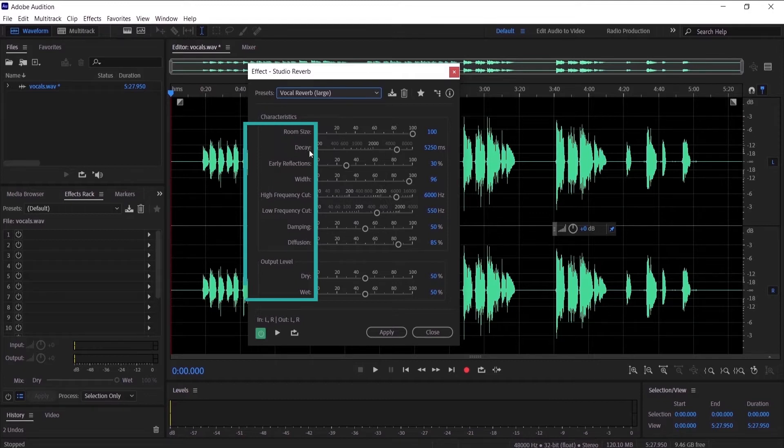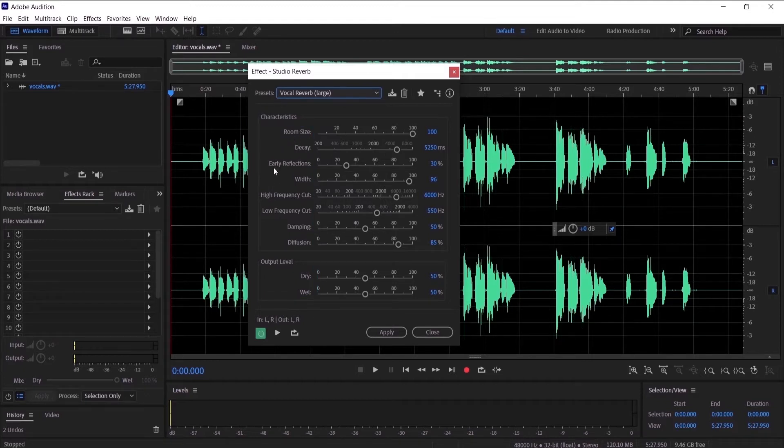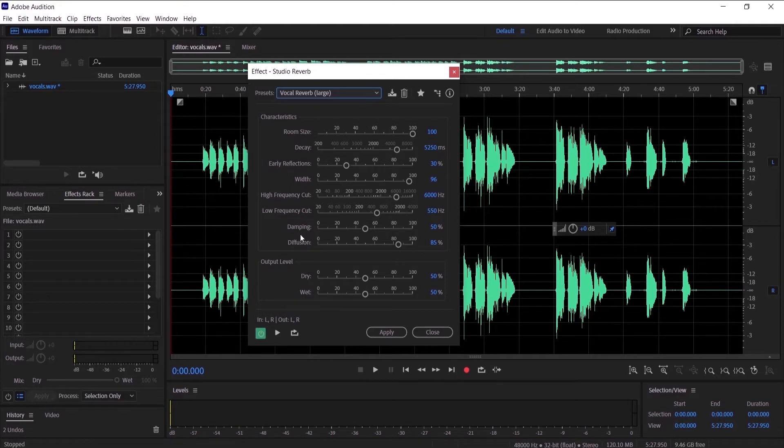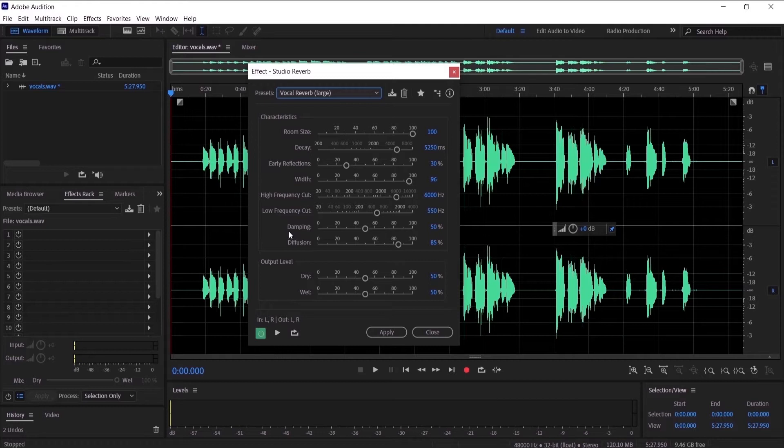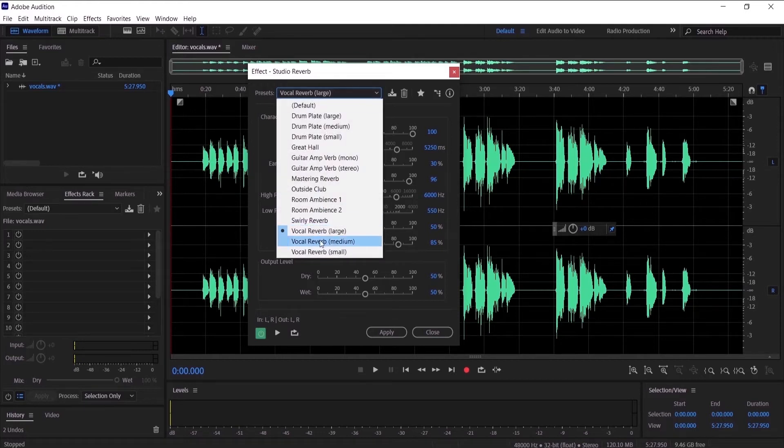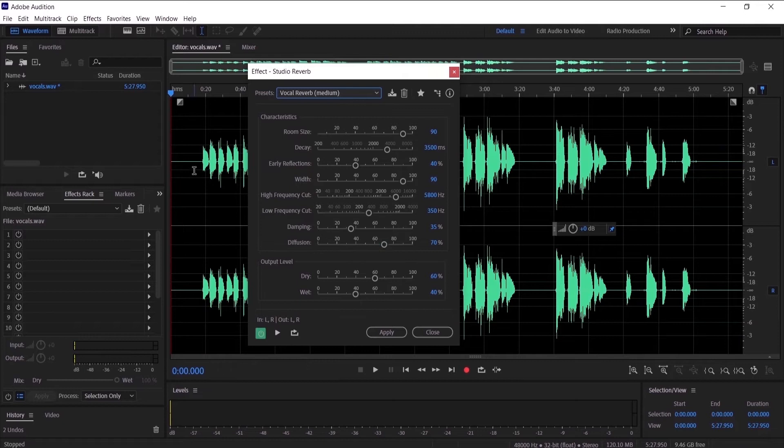But in this tutorial I'm going to explain to you what is the room size, the decay, the early reflection, all that I'm going to explain so you can know what it's doing to your audio. Let's try the vocal reverb medium on this audio.